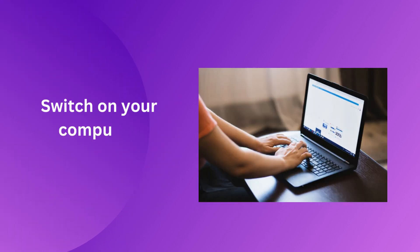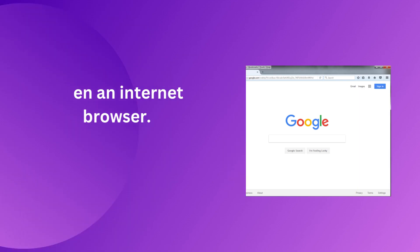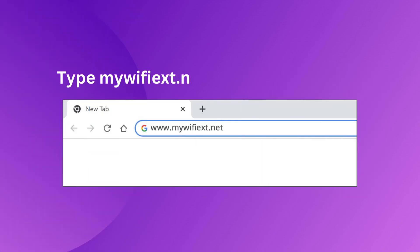Switch on your computer. Open an internet browser. Type mywifix.net in the address bar.